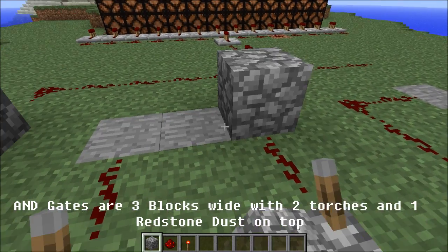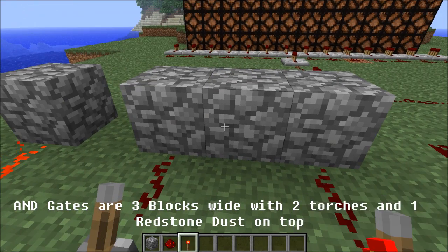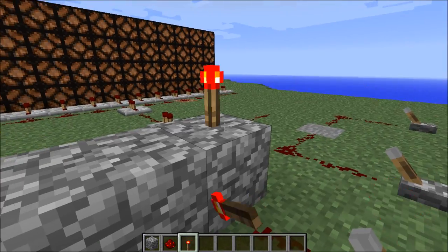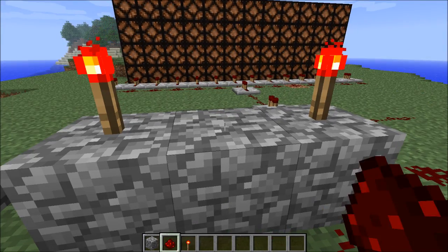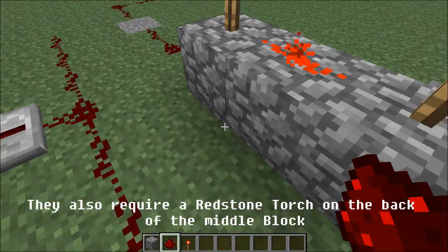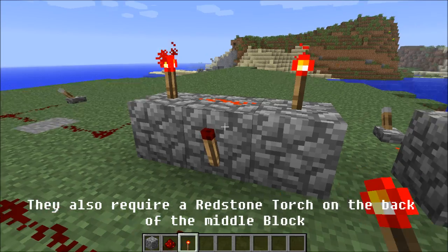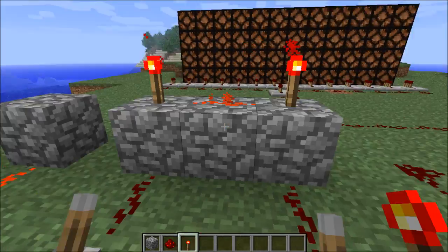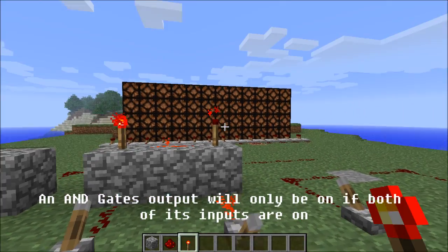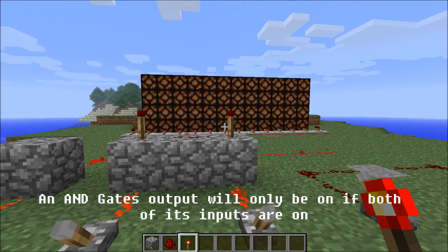AND gates are three blocks wide with two redstone torches and one redstone dust on top. They also require a redstone torch on the back of the middle block. An AND gate's output is only on if both of its inputs are on.